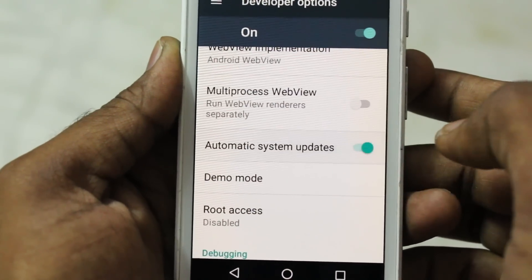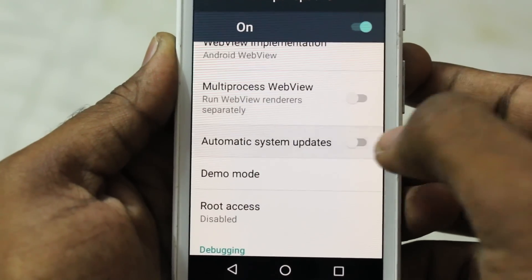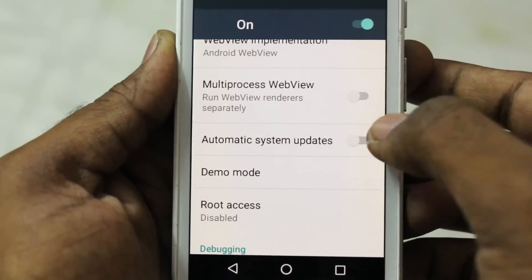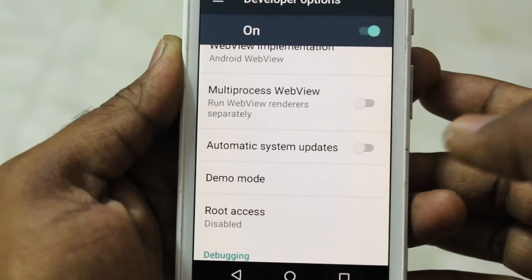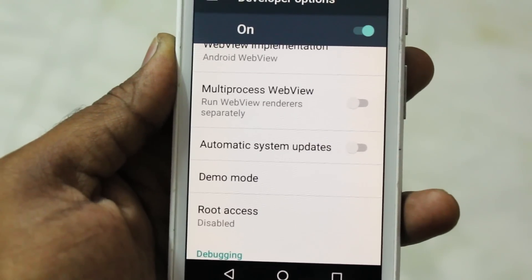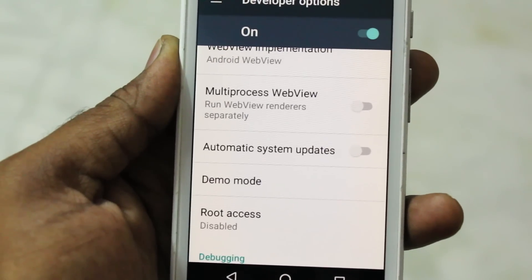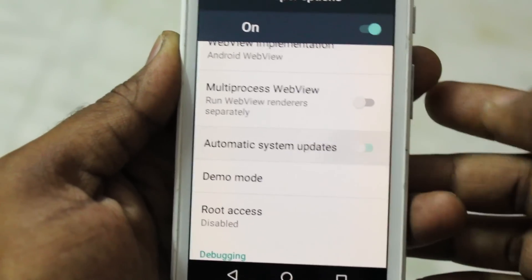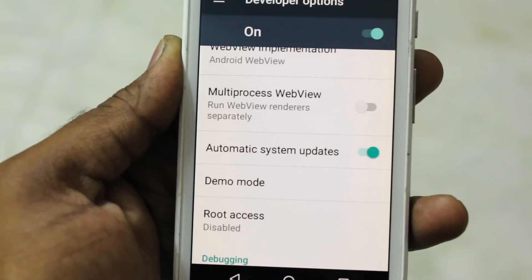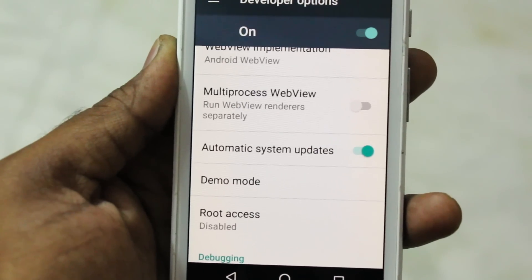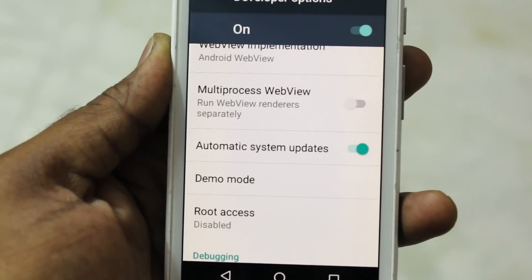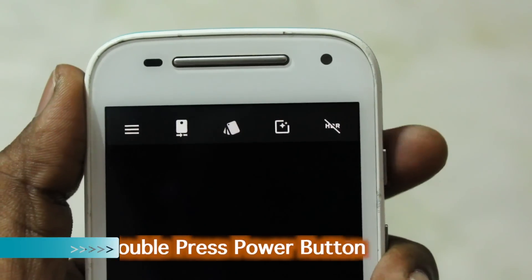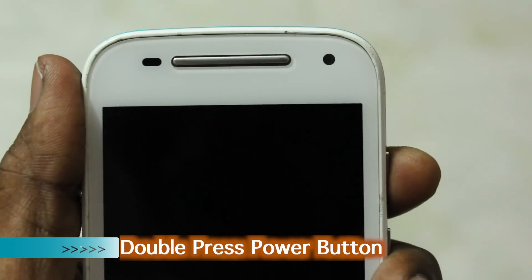In Android 7.0, there is an automatic system updates feature. When enabled, Android will download software updates in the background automatically. Once you reboot your phone, it will boot into the new version of Android without any issues.